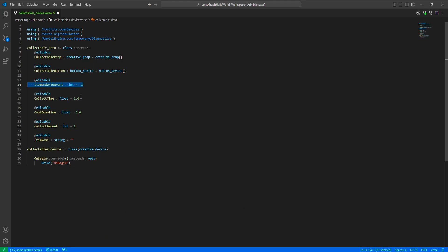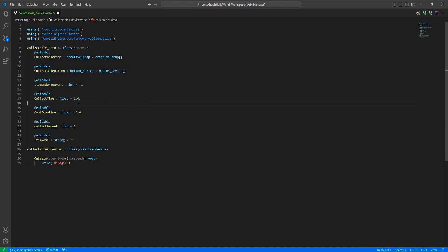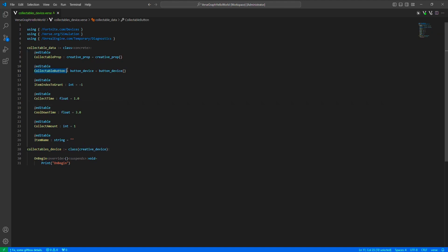Before going into the main device, we need a way for this collectible data class to tell the main device that this specific collectible button was interacted with and the item was collected. So we will add a reference for the main device for that and then an event function.